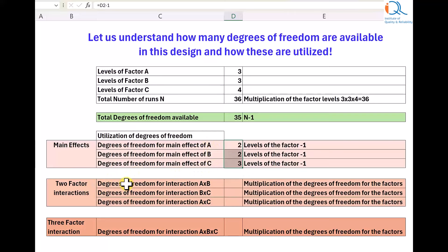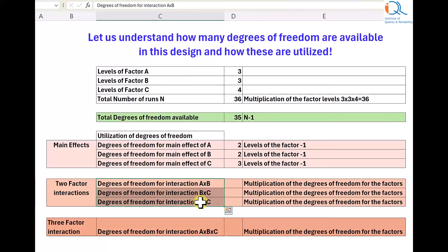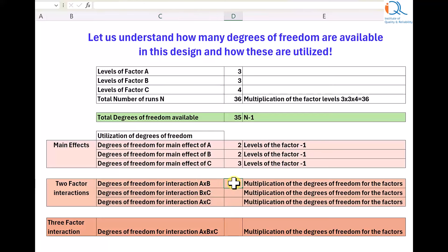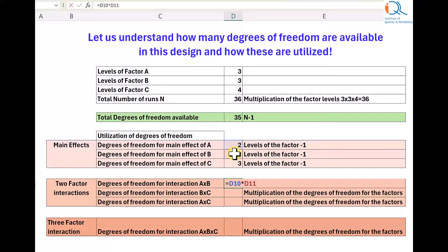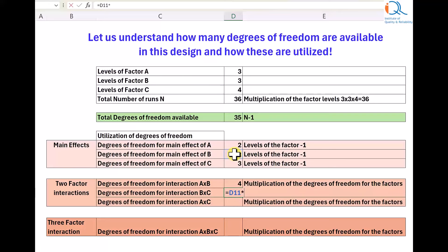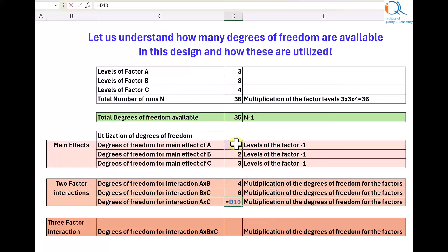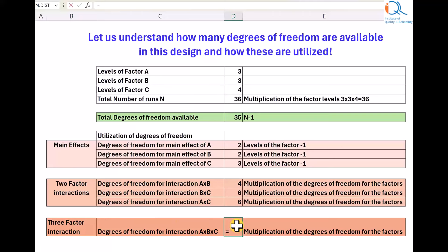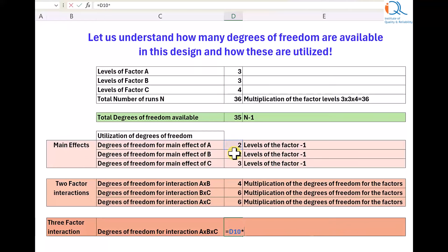Now let us understand the degrees of freedom required for two-factor interactions. For the A times B interaction we will need 2 times 2, which is the product of degrees of freedom of A and B. Similarly, for B times C interaction it will be 2 times 3, and for A times C interaction it will also be 2 times 3. For the three-factor interaction, the degrees of freedom required will be the product of degrees of freedom of A, B, and C: 2 times 2 times 3, which equals 12.